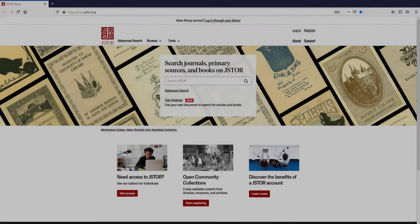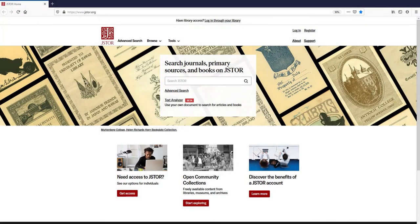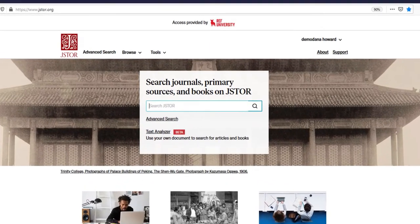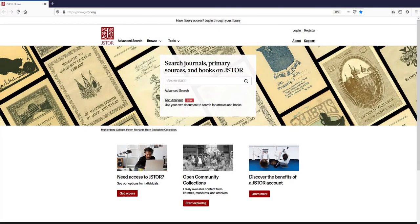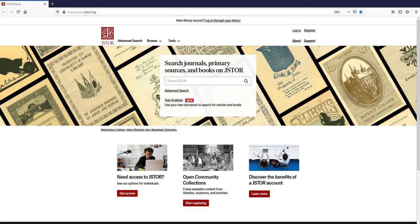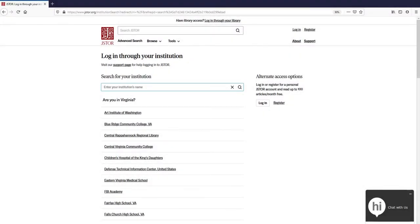Let's talk about access methods. Here we are at JSTOR.org. You can access JSTOR on or off campus. If you're on campus, you'll see the name of your institution or organization at the beginning of the screen at JSTOR.org. If you're not on campus, when you visit JSTOR.org, you will see a link to log in through your institution or through your library at the beginning of the screen. This will take you to a page where you can search for your institution and log in through the remote access method set up by your librarian.